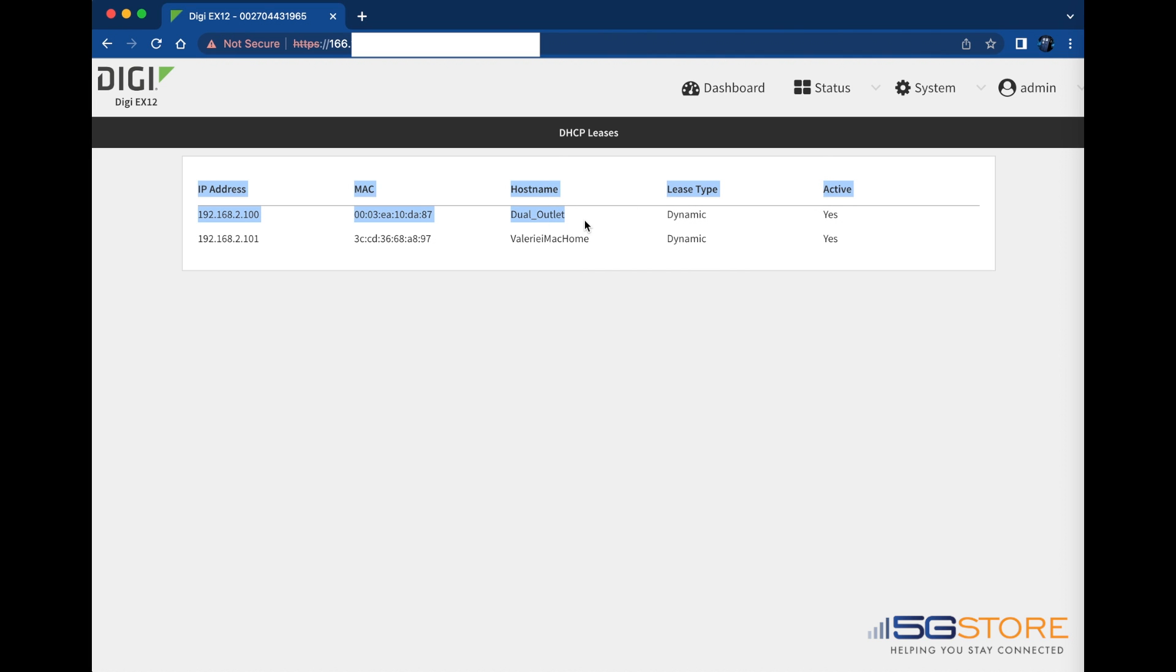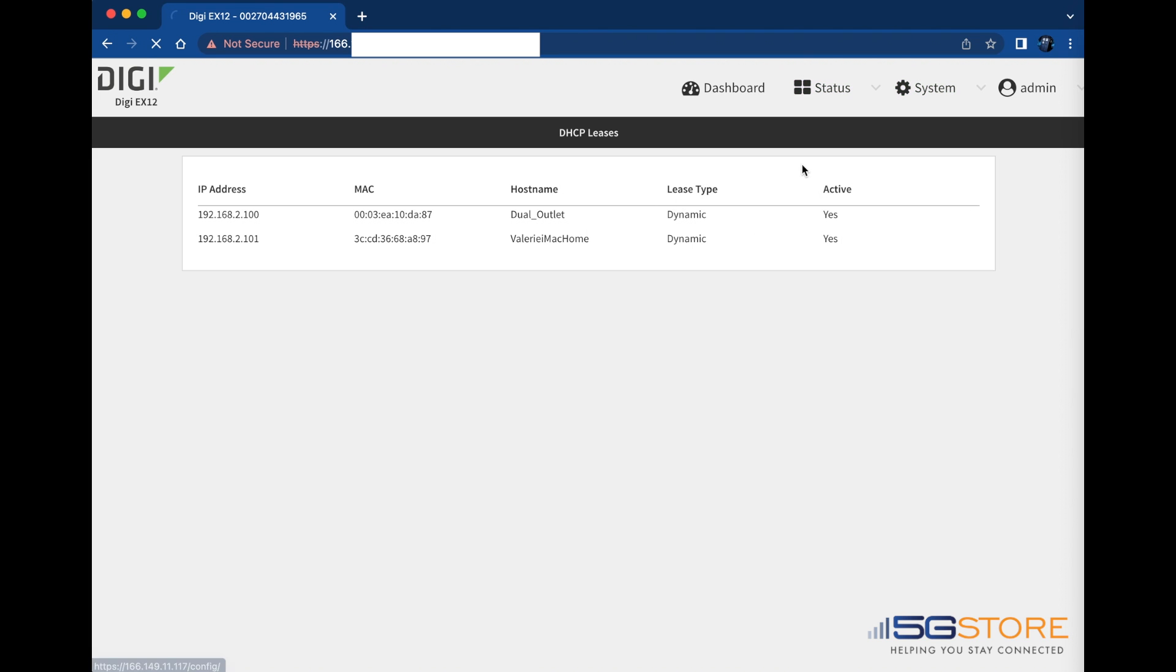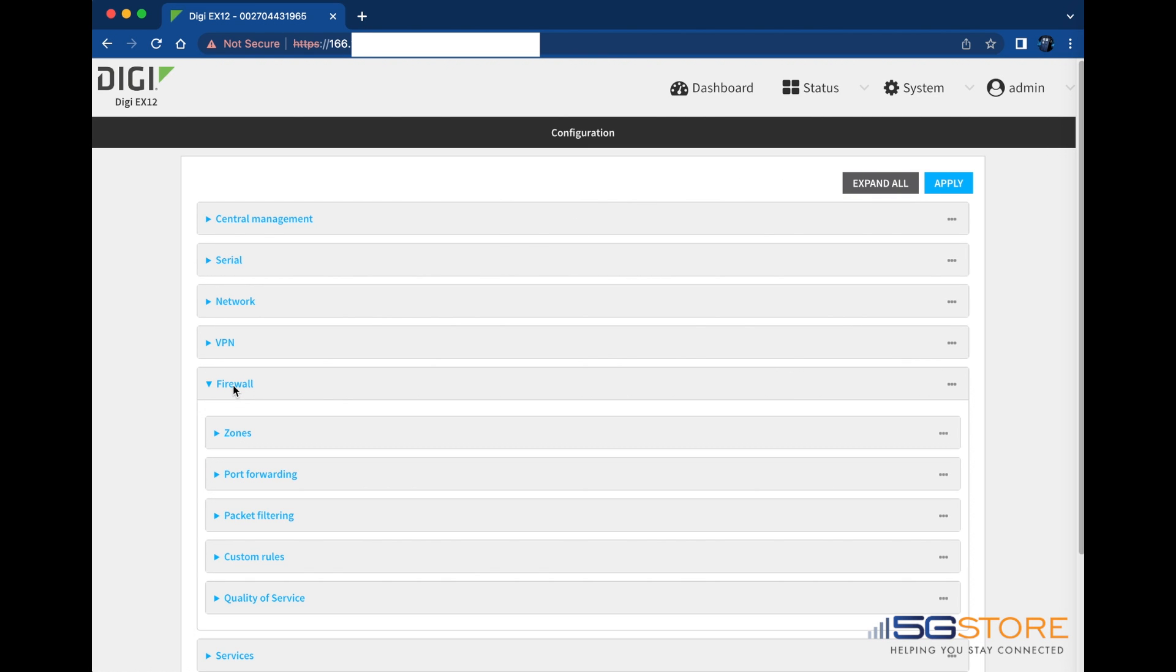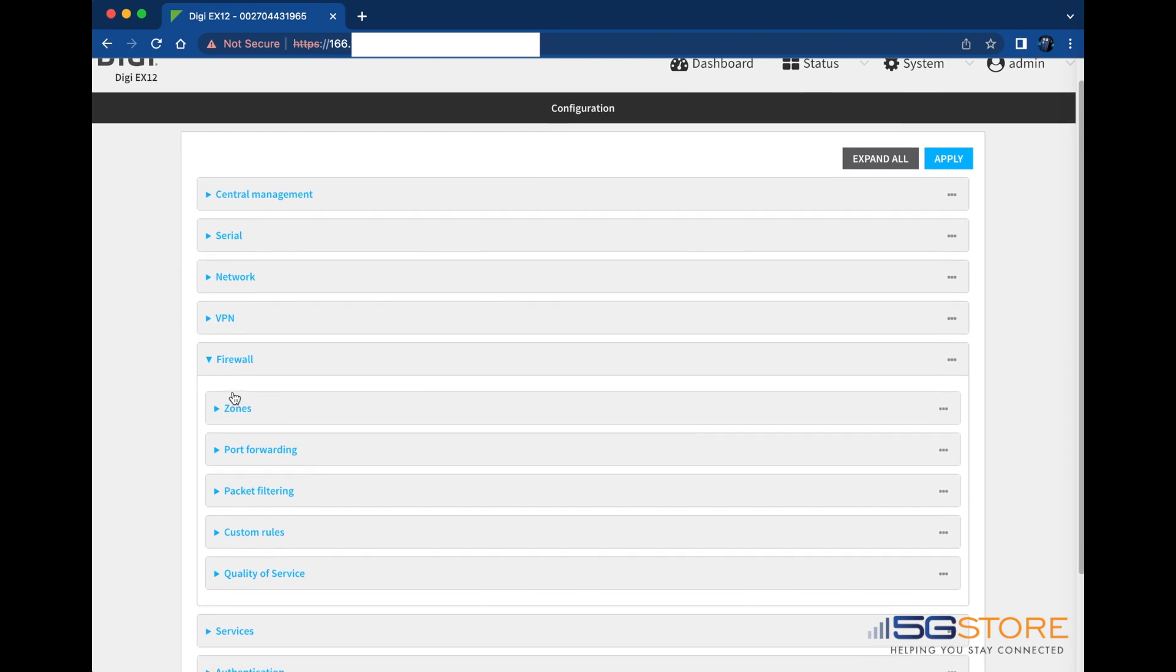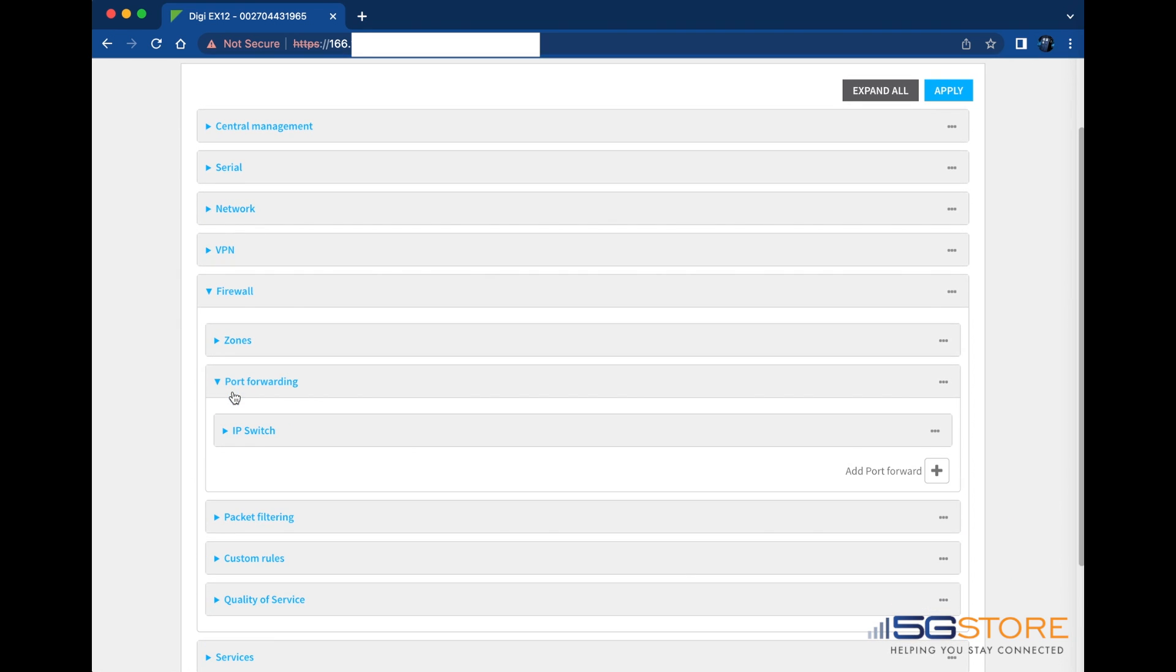Now that I have the IP switch address, I'm going to access the system tab and the device configuration. Once at this page, expand the firewall section followed by the port forwarding section. As you can see, I already have my rule configured. To add a new rule, simply click the plus button to the right here.